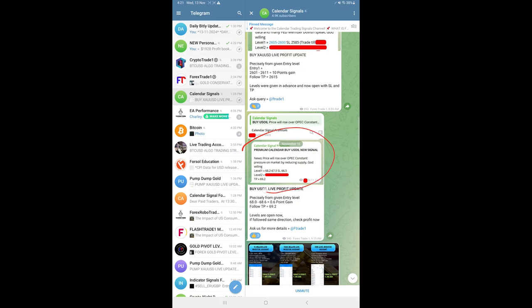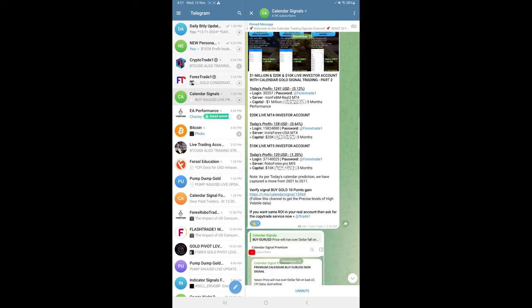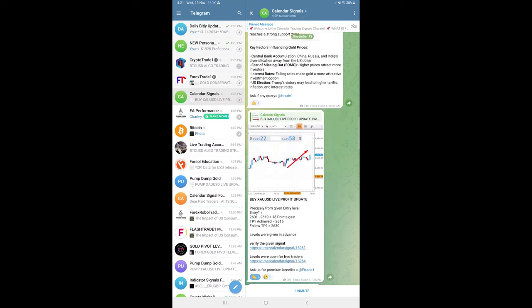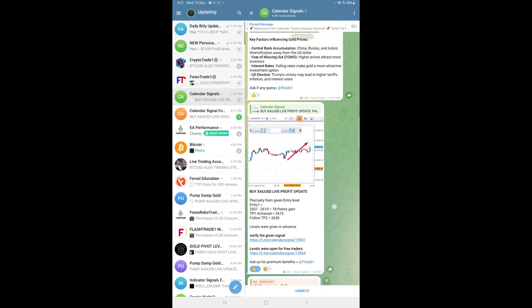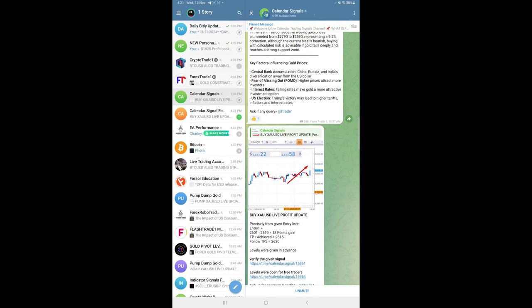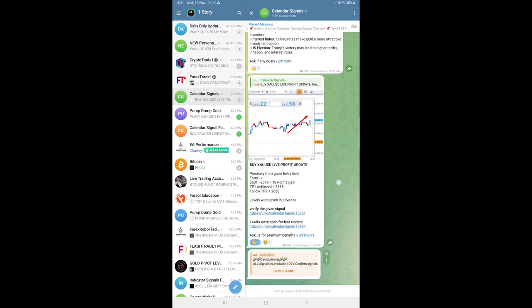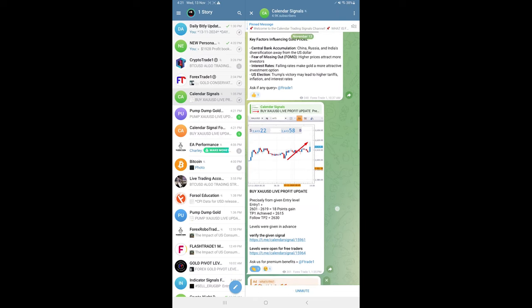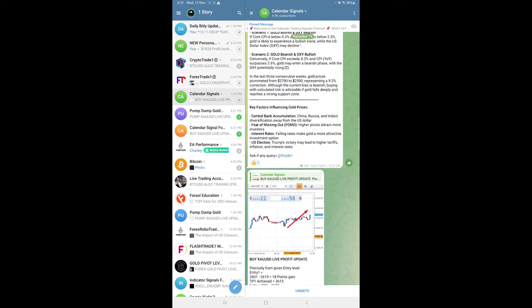If you see the overall performance today, gold made 31 points gain as of now. Earlier we updated 18 points, now 31 points gain on gold. And euro USD made 60 pips gain.